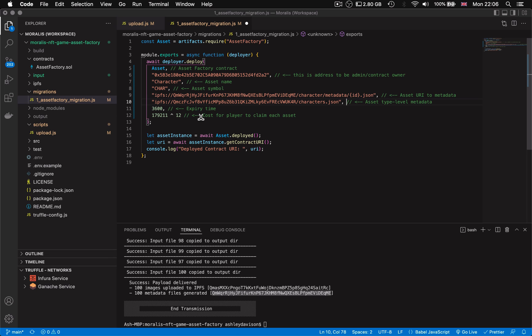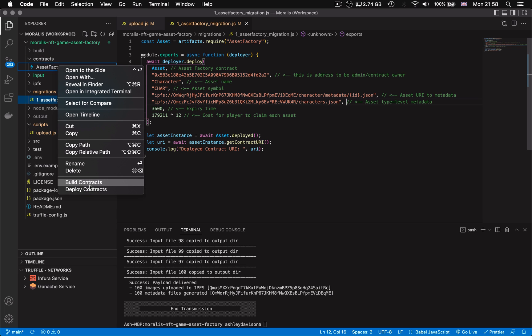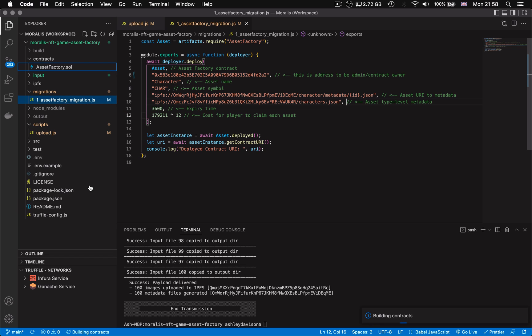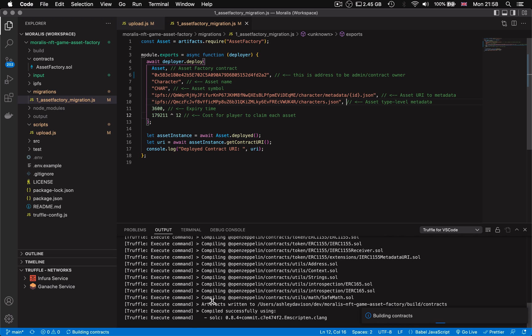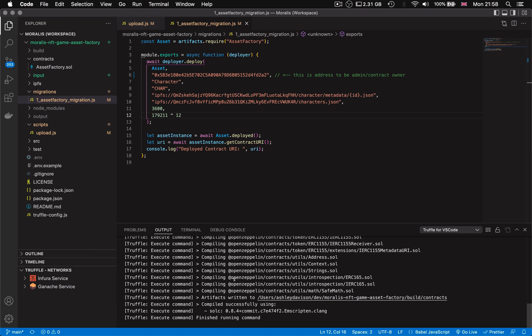Cost is the default cost to be transferred in a message's value when a player goes to claim their character in this case. So that's it for our migration file. It's set to build our contract so we're going to hover now over our asset factory contract in the File Explorer and click build contracts. This dropdown option is only going to appear if you've installed the Truffle for VS Code extension which we covered in our previous video which I'll also leave in a link down in the description.